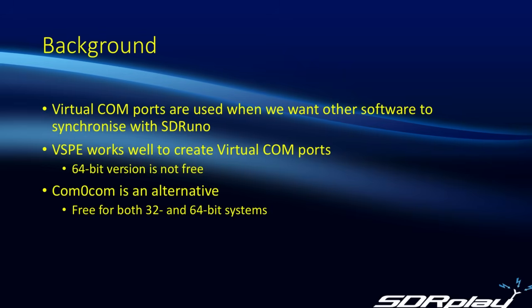By way of background, we sometimes need to set up virtual COM ports when we want other software to synchronize with SDRuno. This could be something such as Ham Radio Deluxe or DX Lab, where we want the frequency to be synchronized between that software and SDRuno.